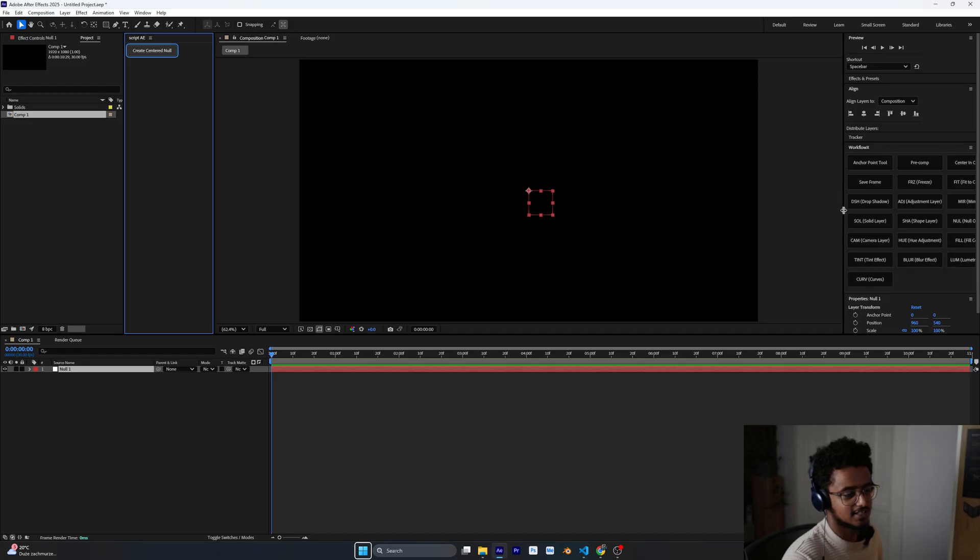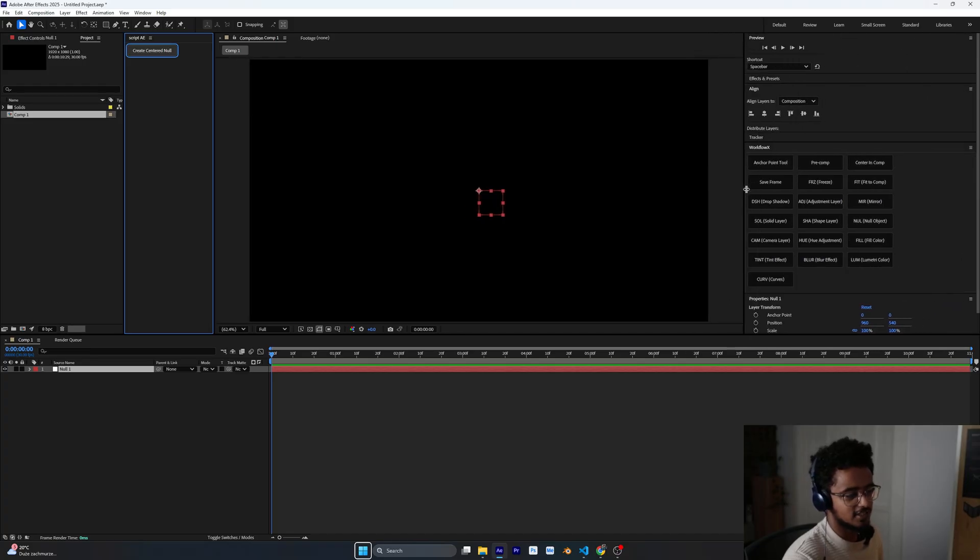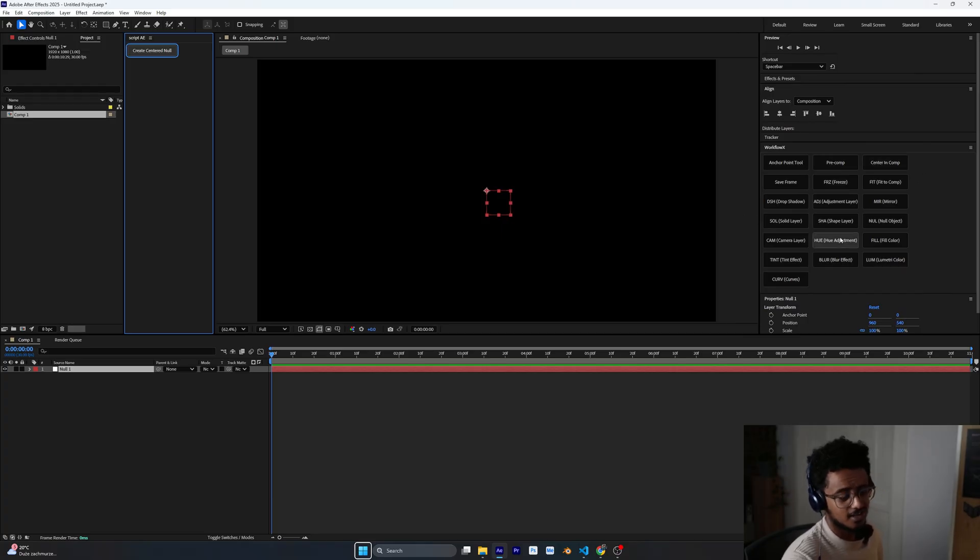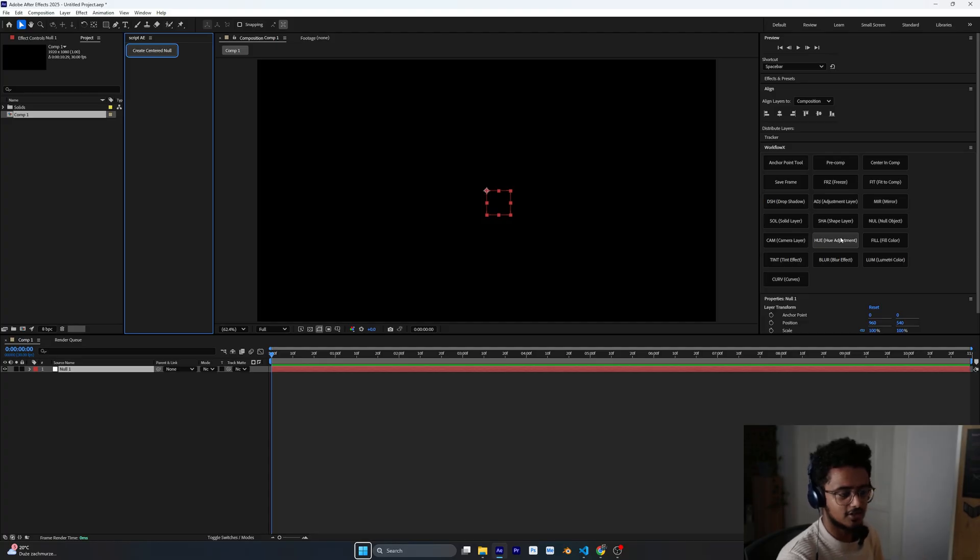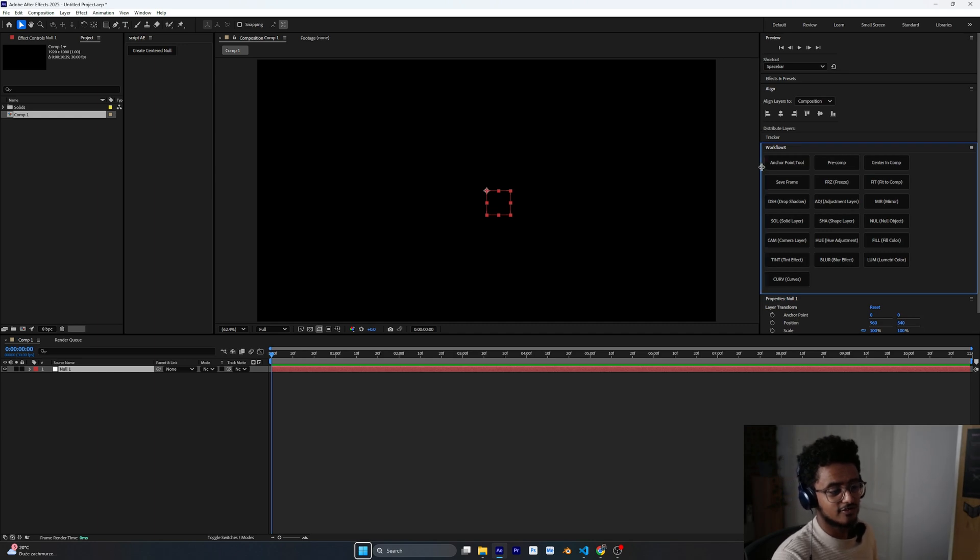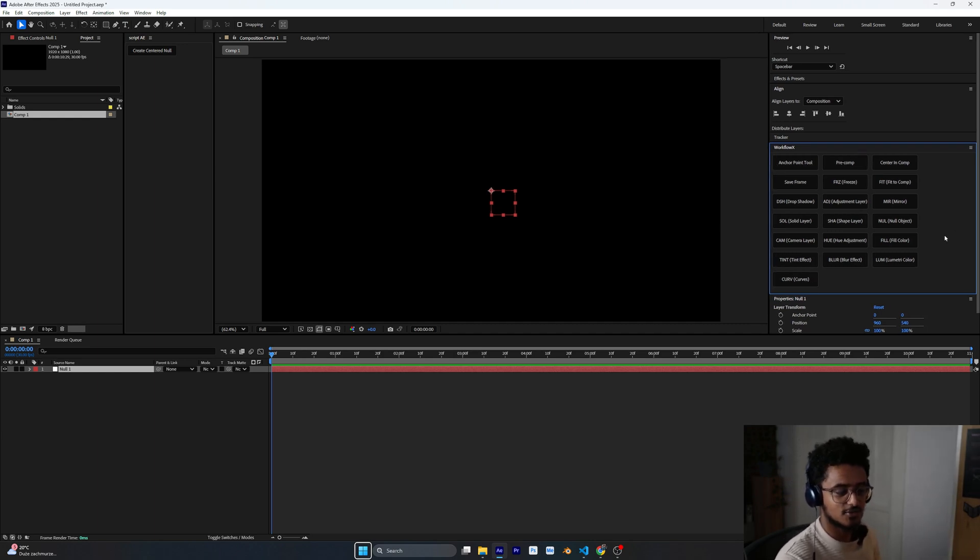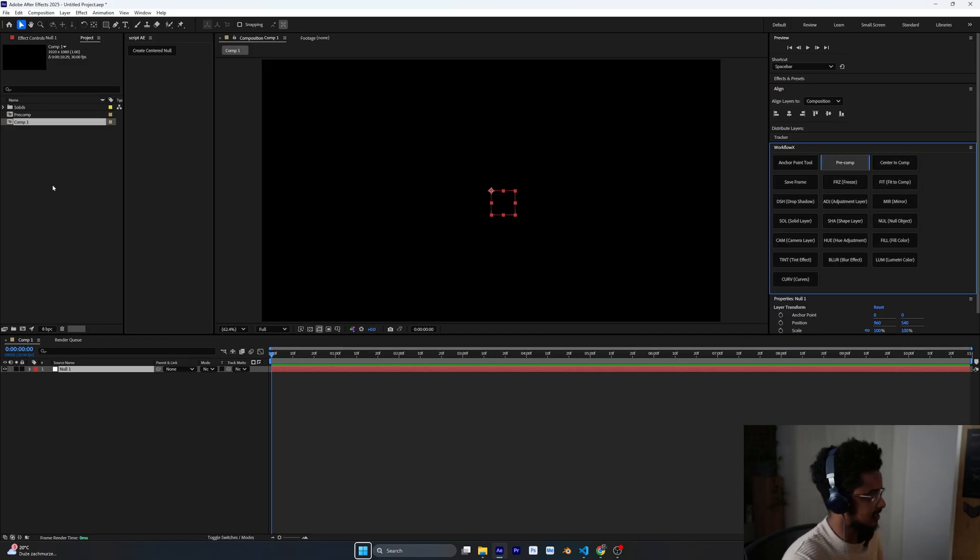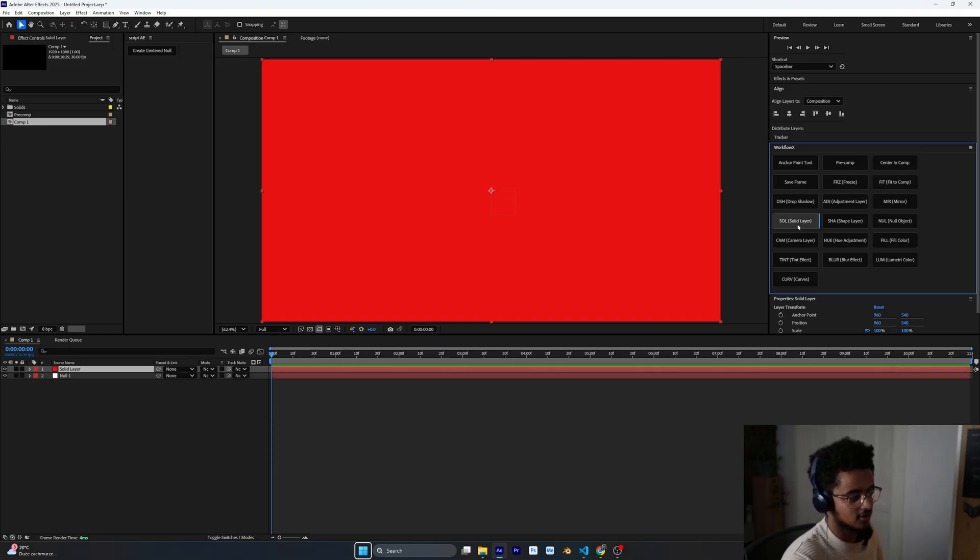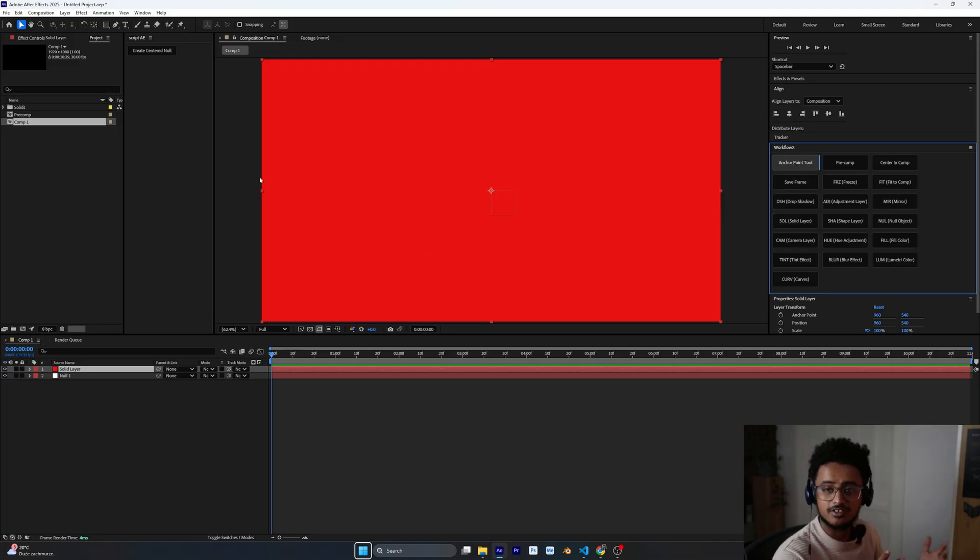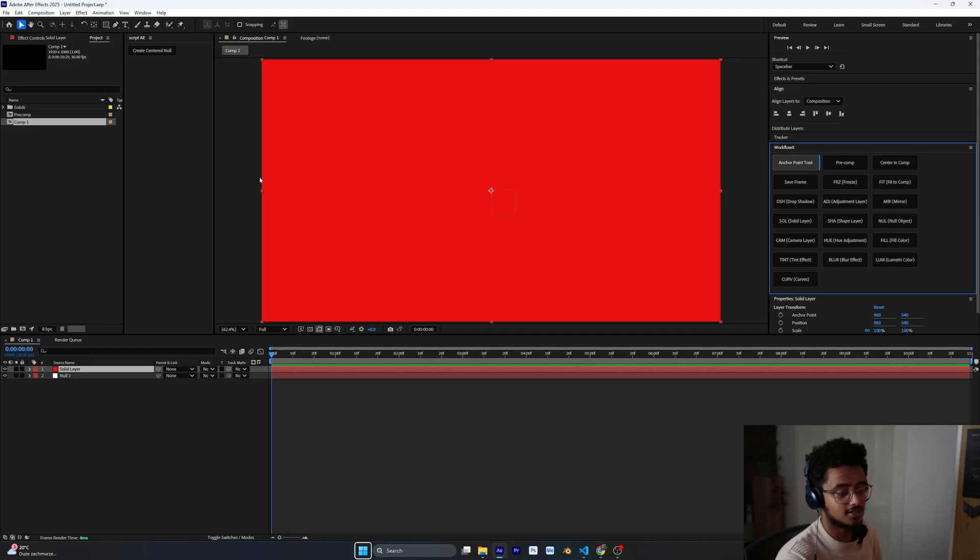Using the same techniques I have already created a bunch of tools here, for example anchor point, pre-comp, center to comp, and these are the main effects and the main features that I'm using inside After Effects. I called it Workflow X and this is the first version of this script plugin that I made. As you can see, let's say create composition, for example you can create a composition easily like this. Or you want to create a solid layer, all you got to do is just click. And if it's not centered you can double click on this and you can center it. This is what this does.